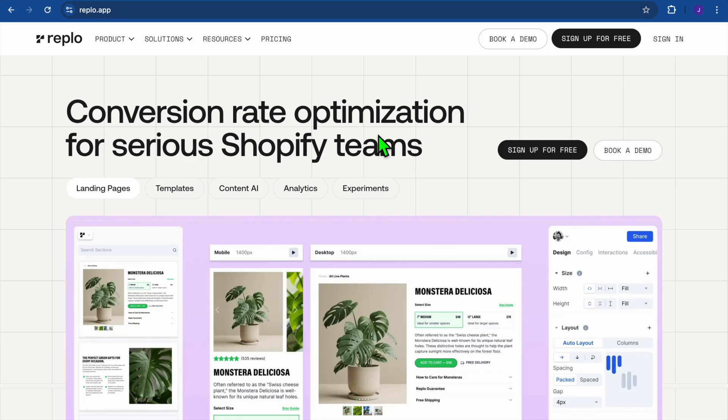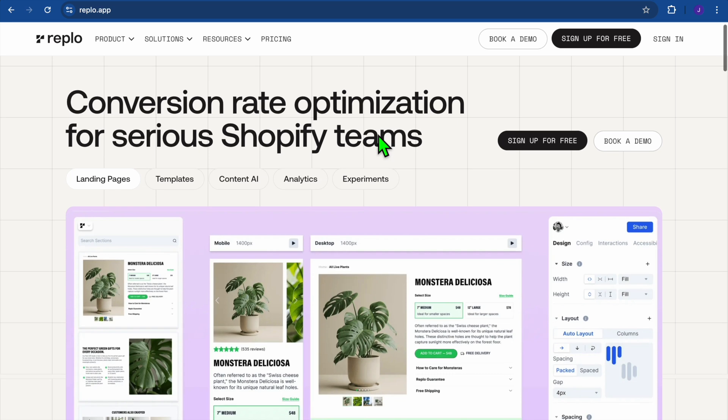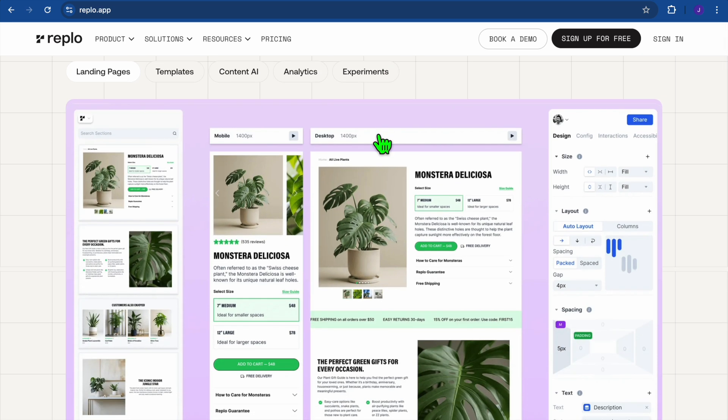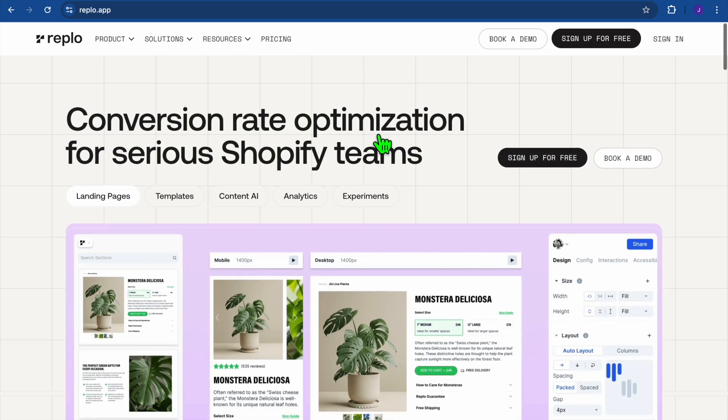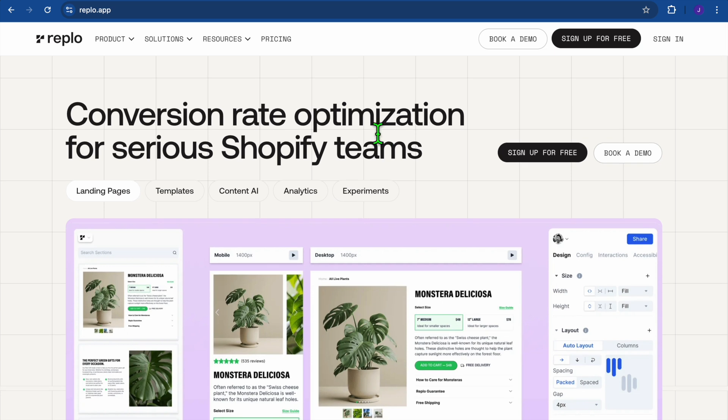Hello, hope you're doing good. Welcome to my Replo landing page builder tutorial. Replo is a platform that will allow you to build a landing page for your Shopify store in no time, and it will also be a high-converting, professional-looking landing page. To get started, I'll be leaving a link in the description that you can use.